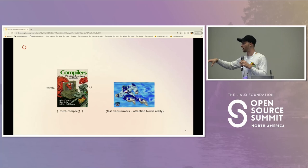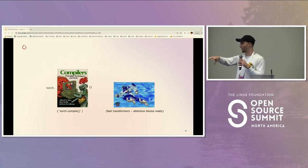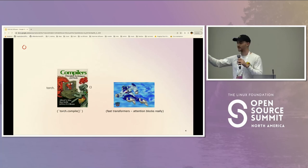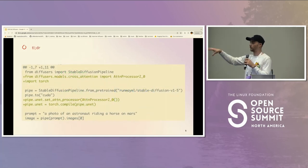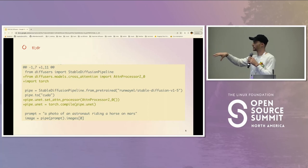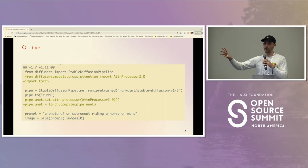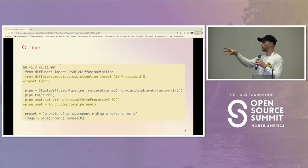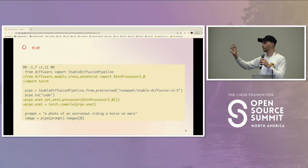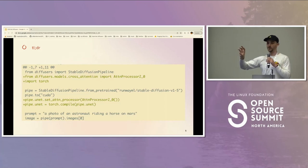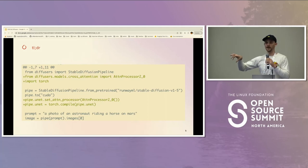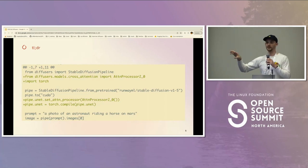PyTorch 2.0 — what do we care about in diffusers? One is torch.compile and the other is fast transformers, really fast attention blocks. The TLDR of this talk: your inference code using diffusers as an API only needs a four-line diff to enable the PyTorch 2.0 features. Really it's a two-line diff because we'll do the attention processor bit for you if we detect the right installation. We expose a few different attention block implementations in diffusers — for example, for pre-training or training with LoRA blocks.